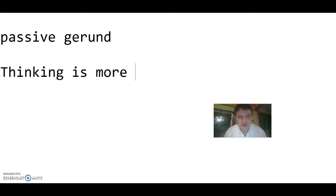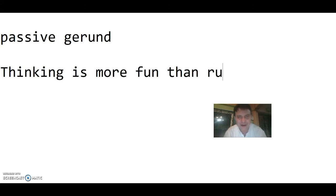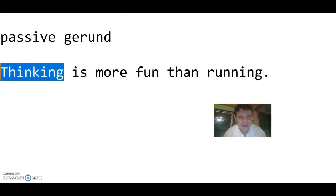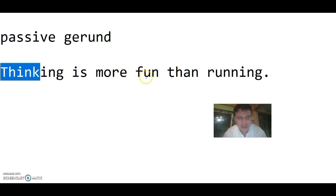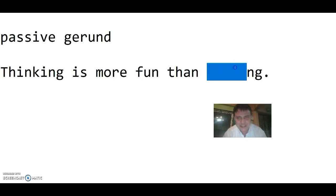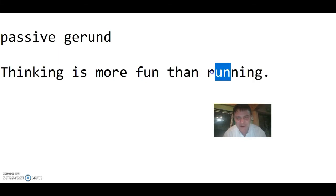Thinking is more fun than running. These are both nouns. Thinking is a gerund noun because it comes from the verb think. Running is a gerund noun because it comes from the verb run.